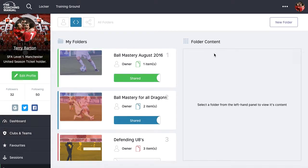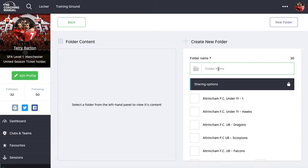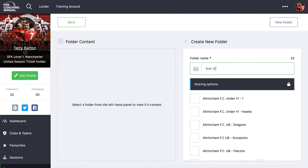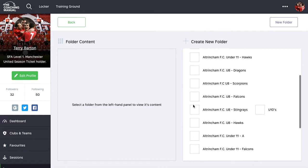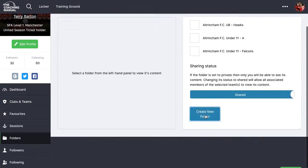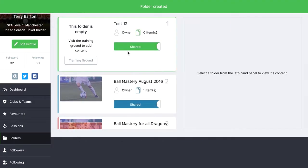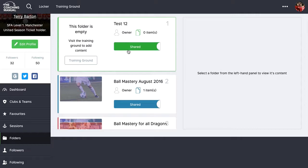There are a couple of ways of creating folders. The first is to click on the folders tab and then click the 'New Folder' button on the top right. You can create a new folder, hit save at the bottom, and then it appears in your folders. By default it's set to shared.